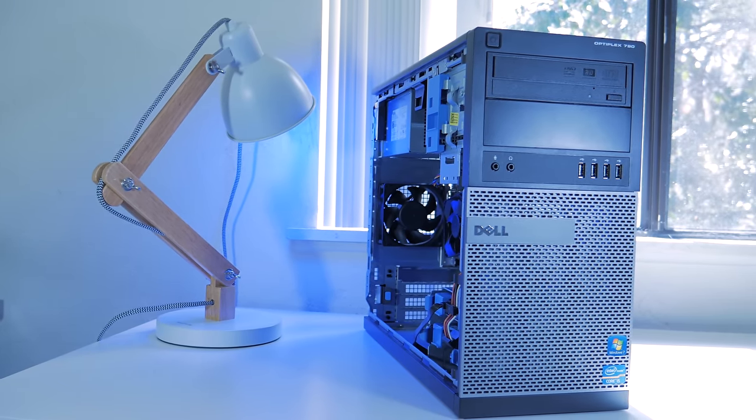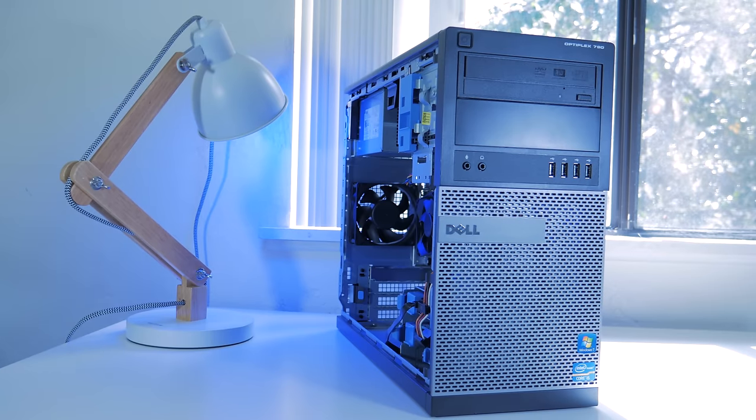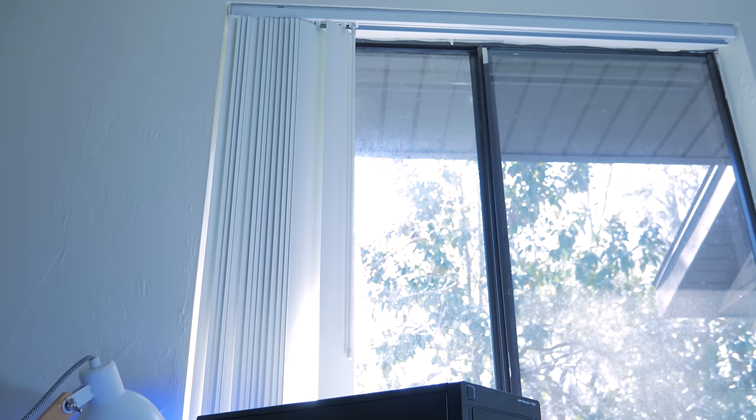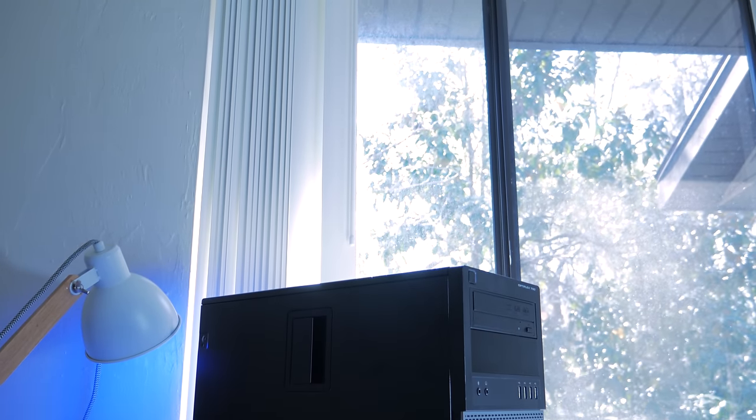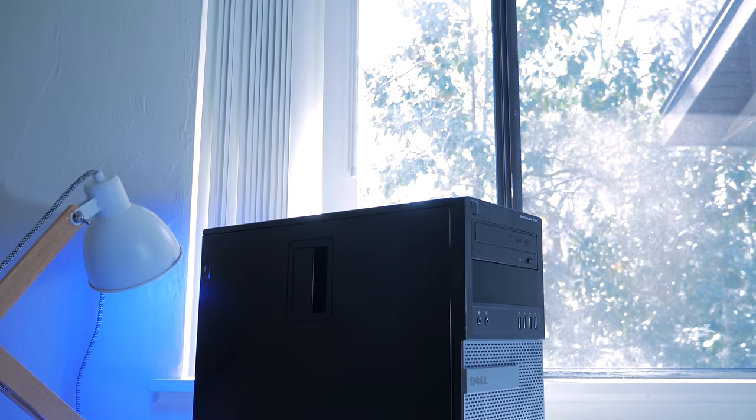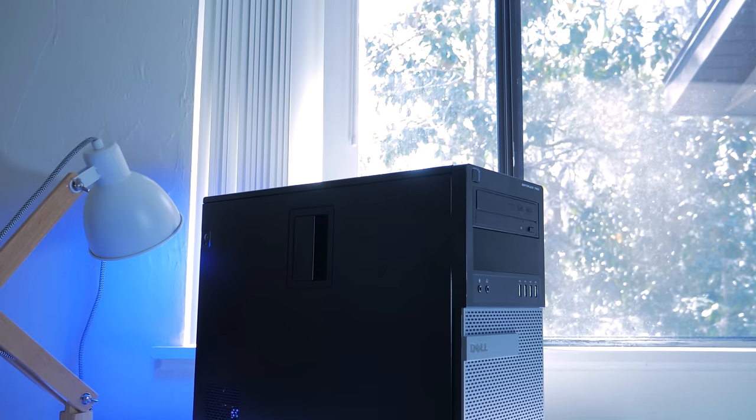This Dell Optiplex 790 is the perfect candidate for an upgrade as it's got plenty of space for lots of hardware, a decent upgrade path, and has an OEM Windows key that comes with it.